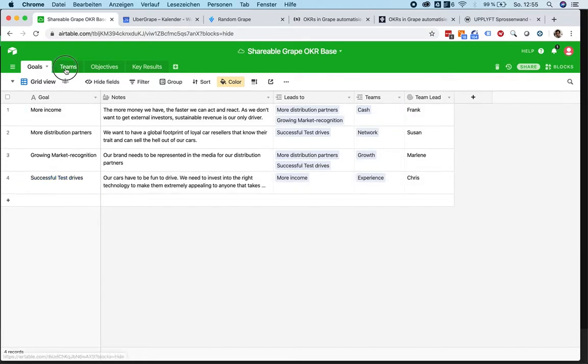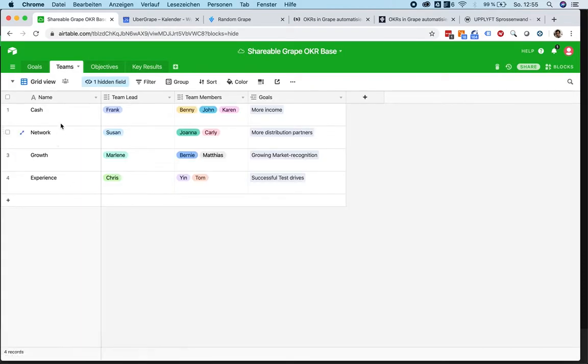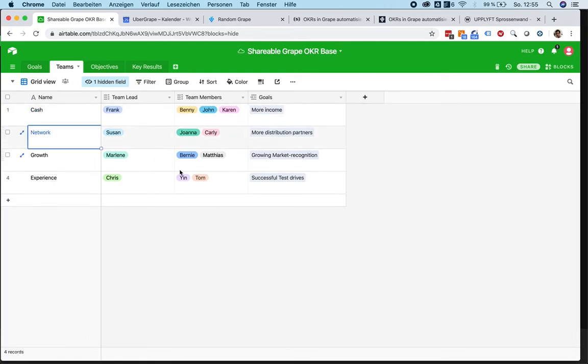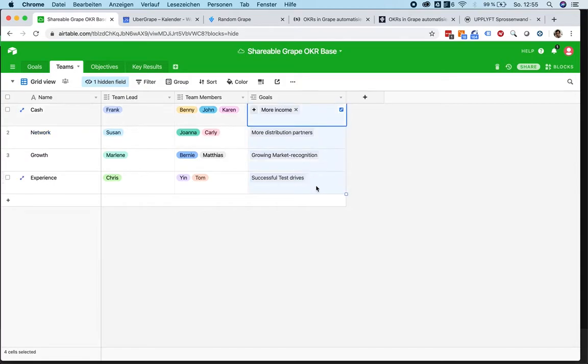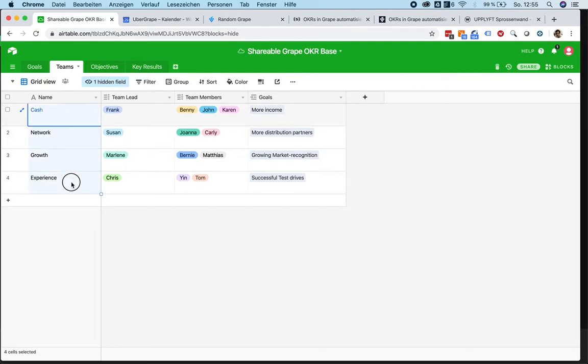Each individual goal gets a team, so you could have a team called cash for the goal of more income, you have a network team, etc. If your goals are more complex, you should try to keep it as simple as possible. But if they need to have a few more sections, you can basically add a second goal to one of your teams. But I would advise to keep it as simple as possible.